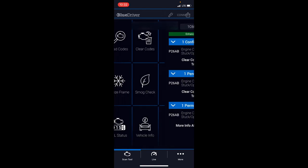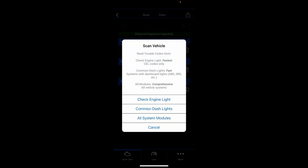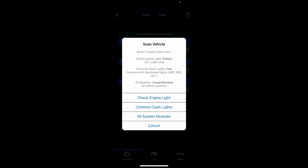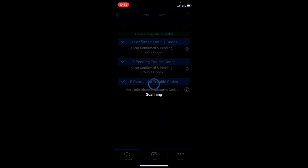Now if we wanted to do the more detailed one, we'll do all system modules and see what pops up. This can take three, four, maybe five minutes. It's pretty in-depth and takes a bit, so I'm just going to time-lapse, throw a little elevator music on in the background, and we'll come back to it when it's done.